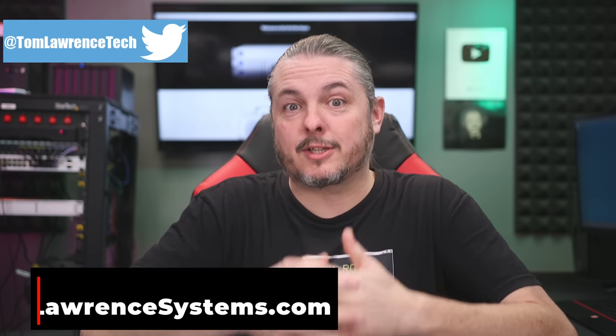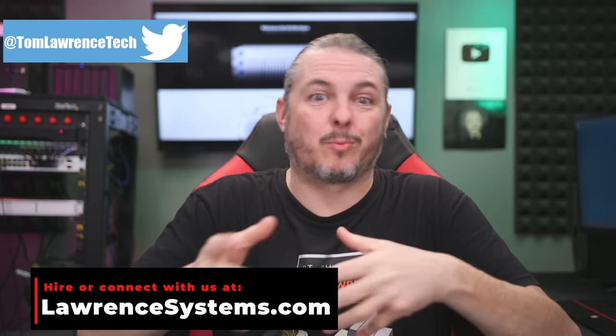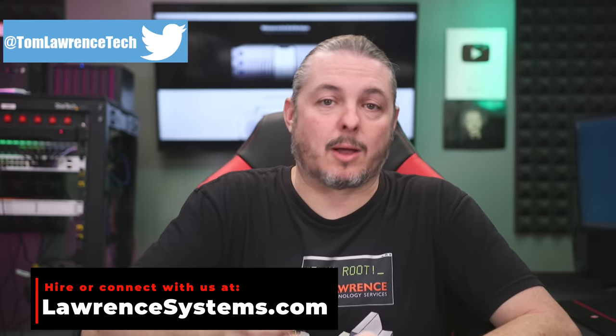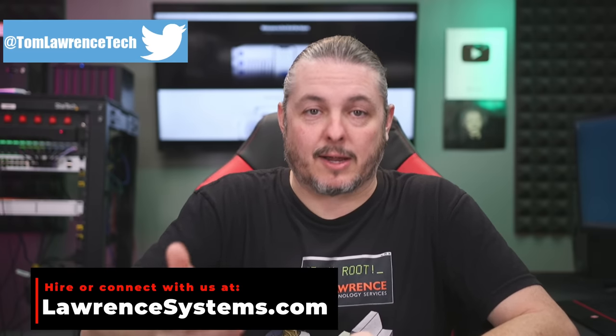Tom here from Lawrence Systems. I made a video about whether or not you should buy a UniFi Dream Machine Pro. Unfortunately, many people already purchased these before watching that video or realizing the shortcomings of the device.